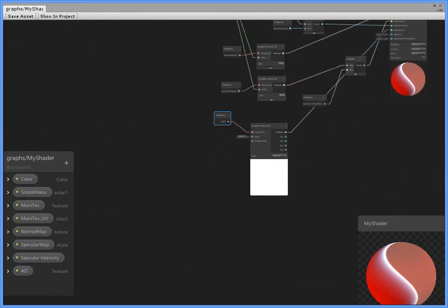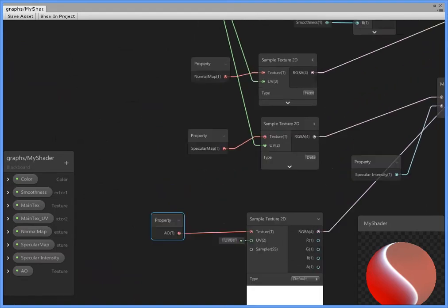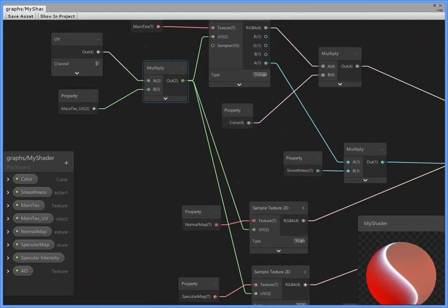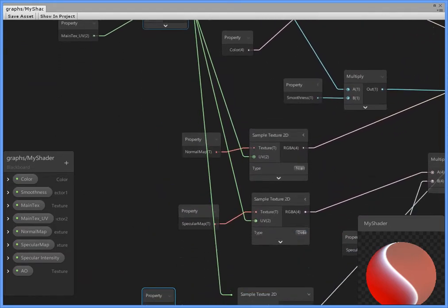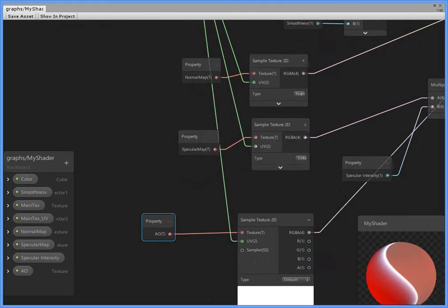Occlusion. Attached to the occlusion. Also, use UV to UV.